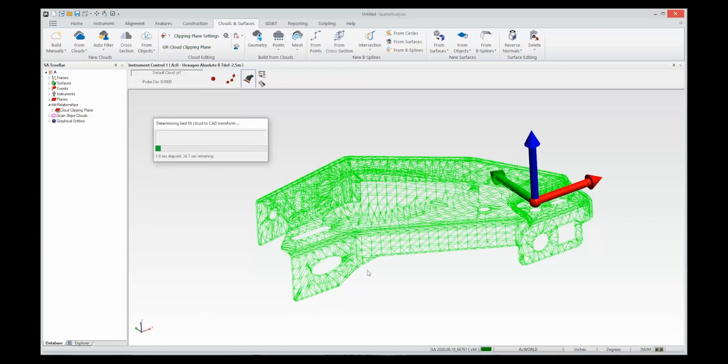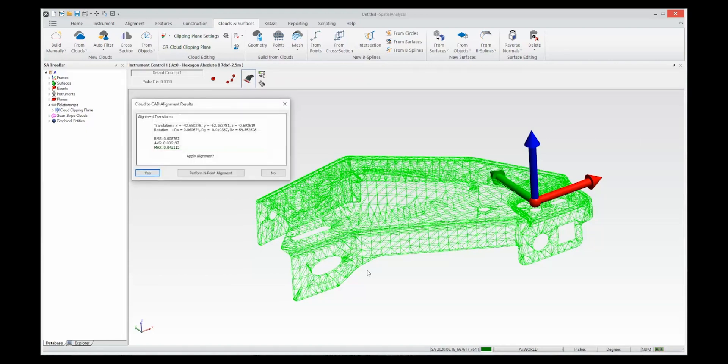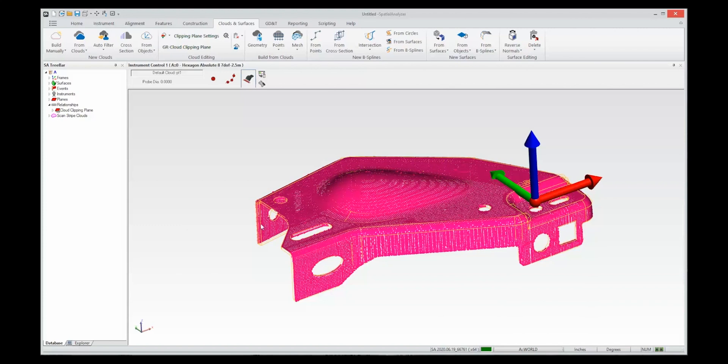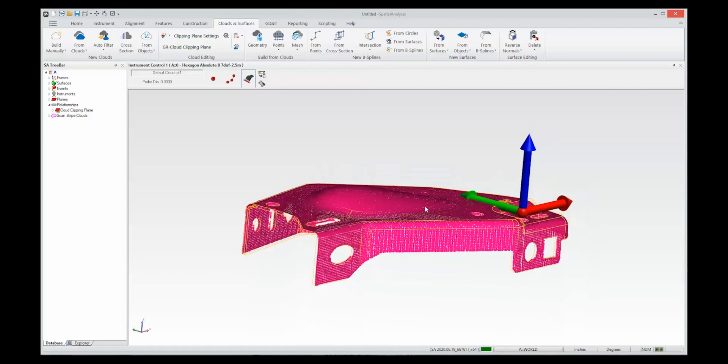So I'm just going to say go. It will try and compute a transform and you can look at the RMS looks reasonable. Say yes and it'll align. So there you go.